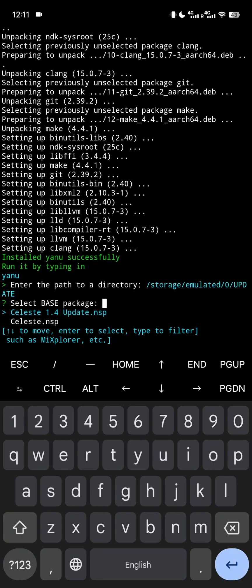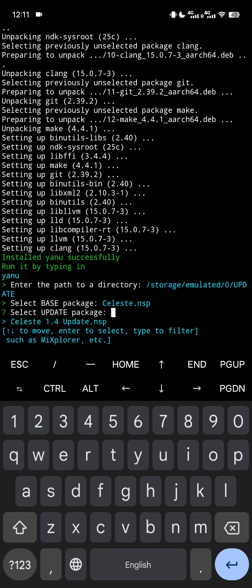Now you can use the arrow keys to select the desired NSPs. Tap enter on the keyboard to select them and then approve the selections.